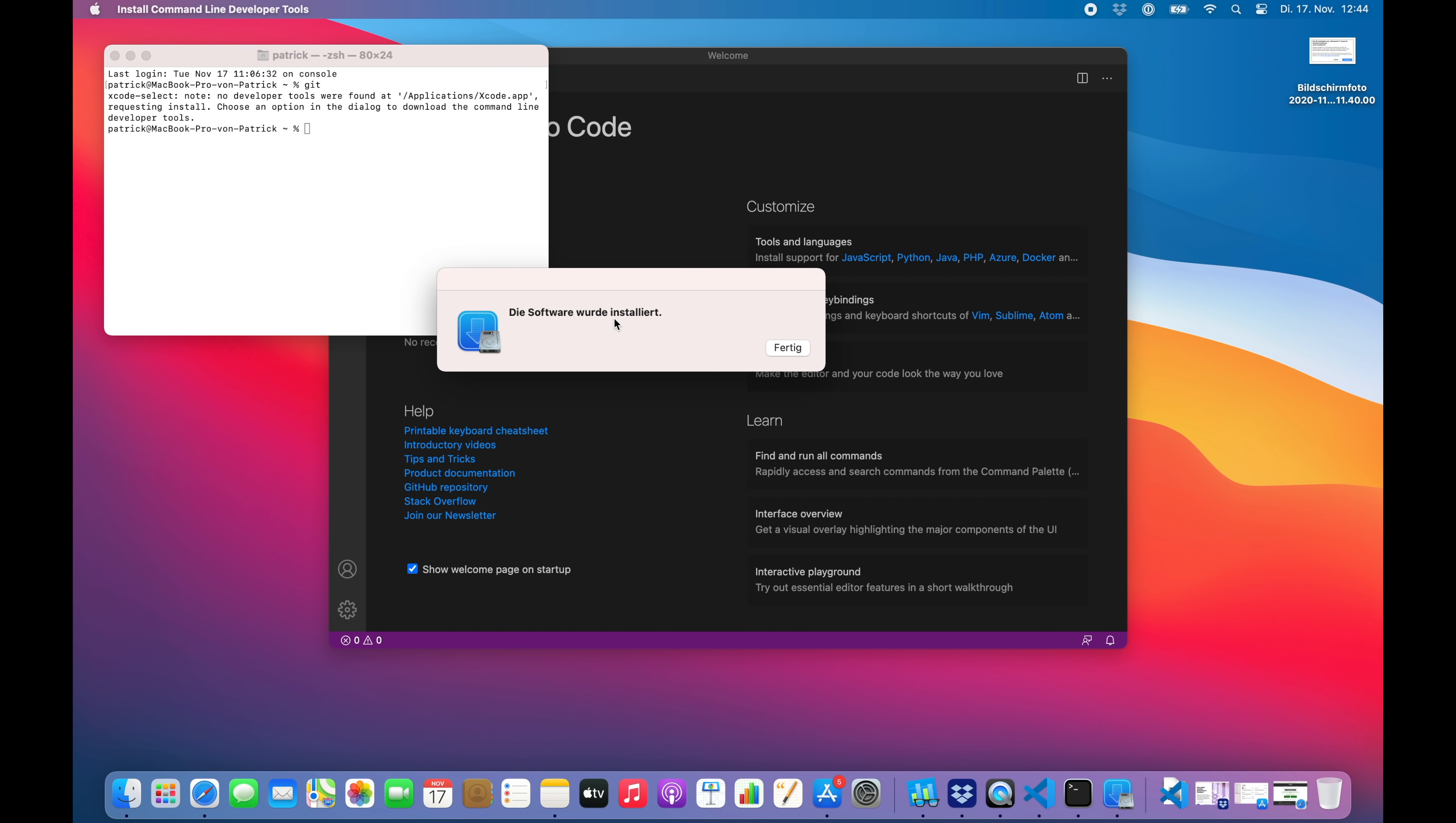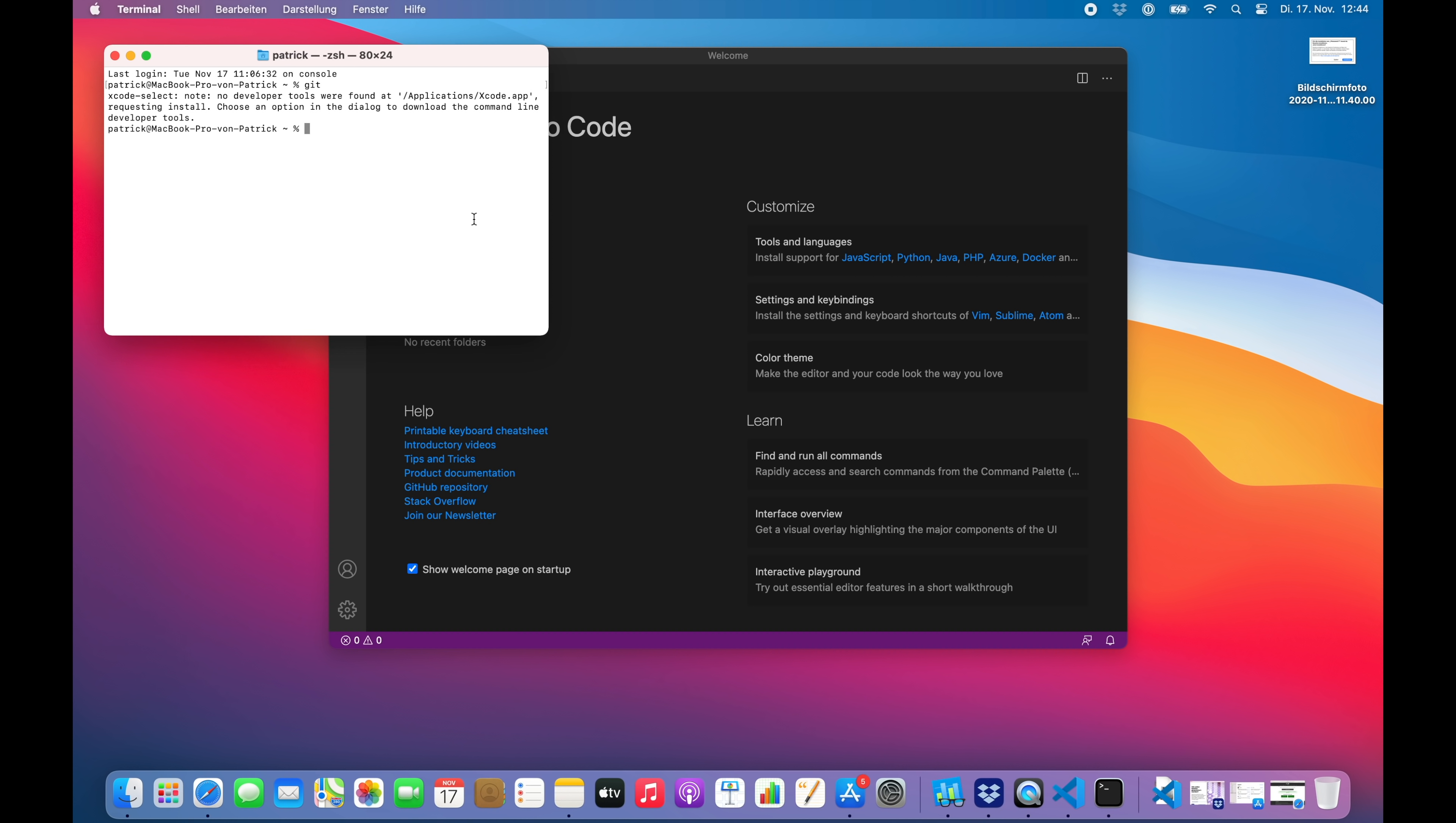All right, now the installation of git is completed, so we can move on. Let's just create a new directory and clone our repository in there.